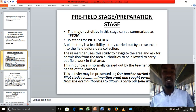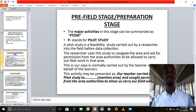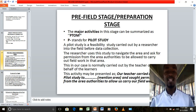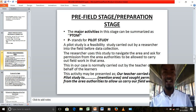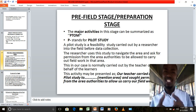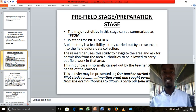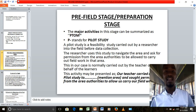We can start by looking at the first stage of fieldwork, which is the pre-field stage or preparation stage. This stage has many activities that the teacher and the students carry out. We want to look at the major ones. The major activities are basically four, and I have a simple formula for you: P-TOM. Each of these letters represents an activity.